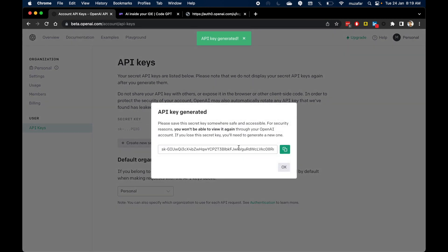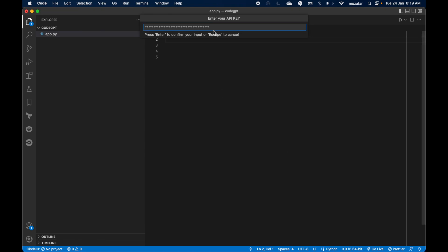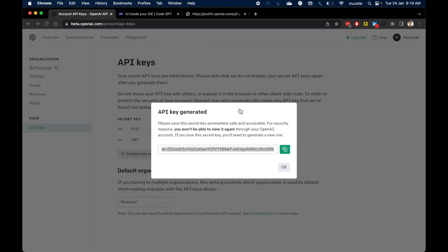And let's wait until it is created. So yeah, I got it. Let me copy this and head over to VS Code and just paste it there. Right. And press enter.